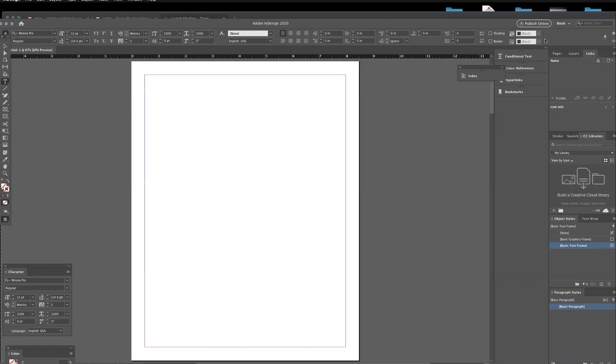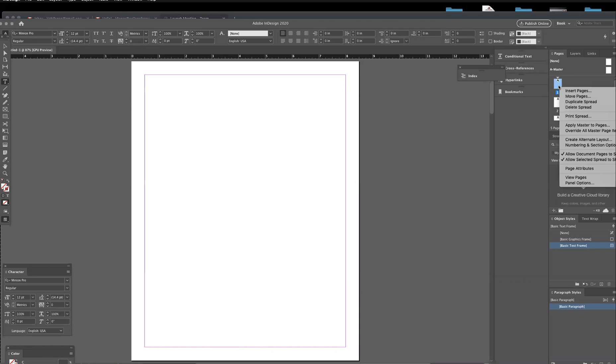If you look at this tab right here, these are where the pages are. So if you needed to add a page, you could simply right-click and insert a page.